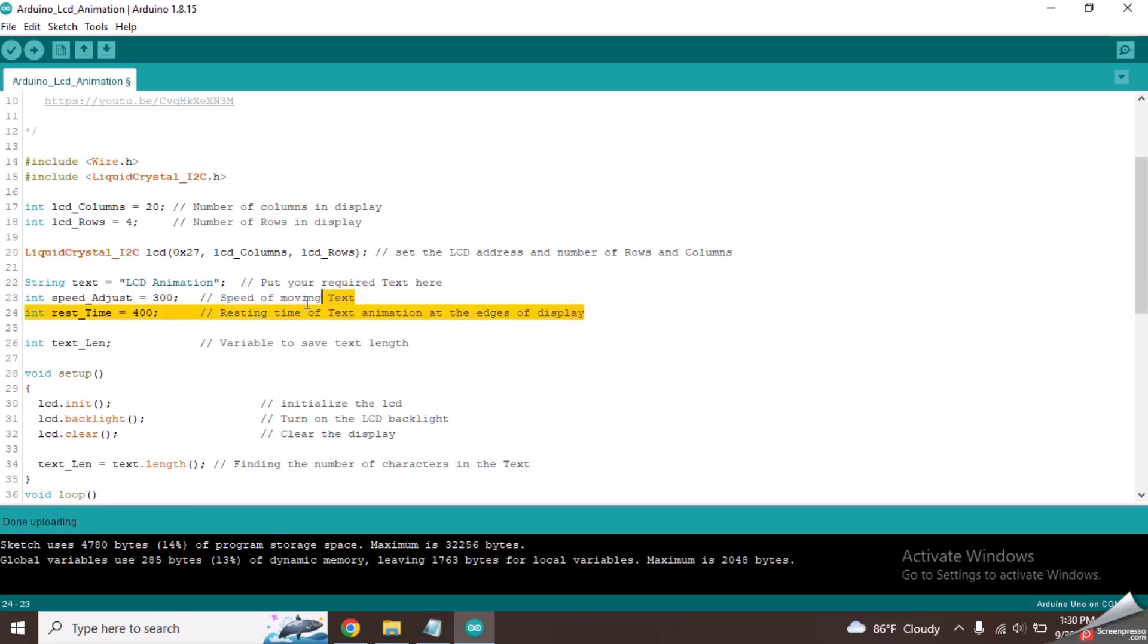You can change these values and re-upload the code to see different results.